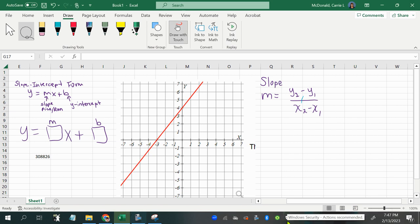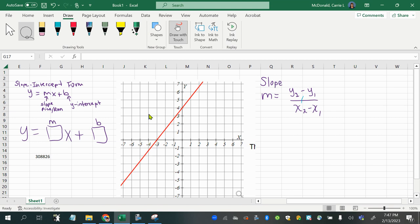We are going to learn how to look at a graph of a line and turn it into an equation using slope-intercept form. Slope-intercept form is y equals mx plus b. The m represents the slope, also known as rise over run. When you have two points identified on a line, you can count how many you go up and how many you go to the side to reach the next point. You could also go down and backwards. That's your slope — the rise over run, or the steepness of your line.